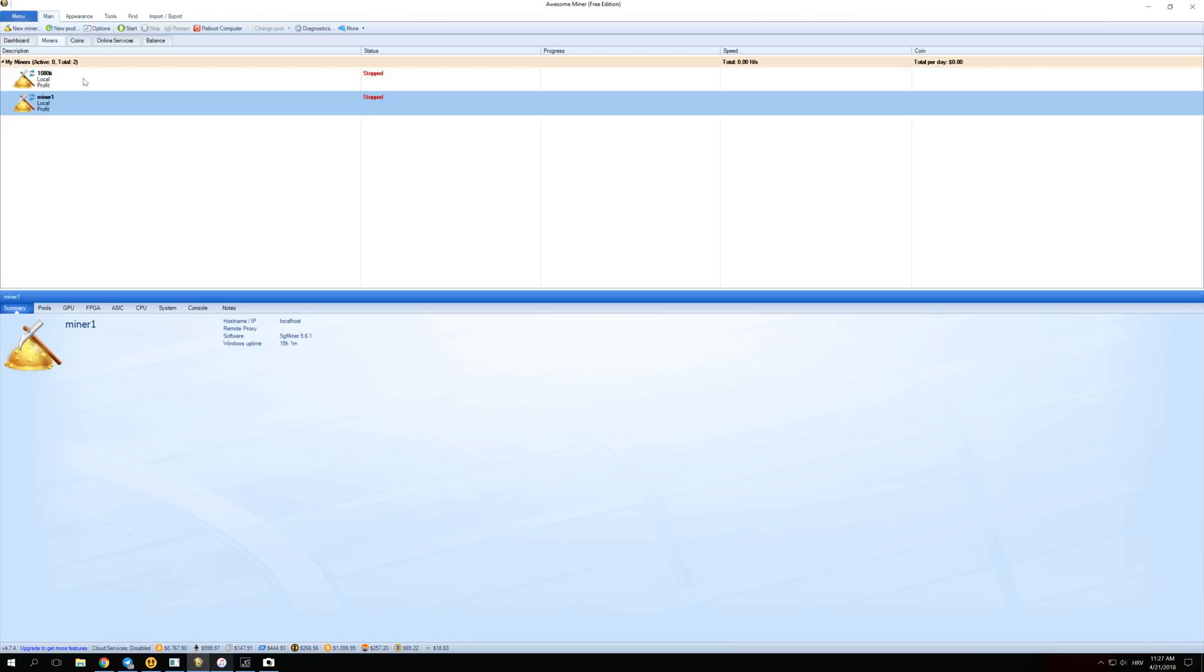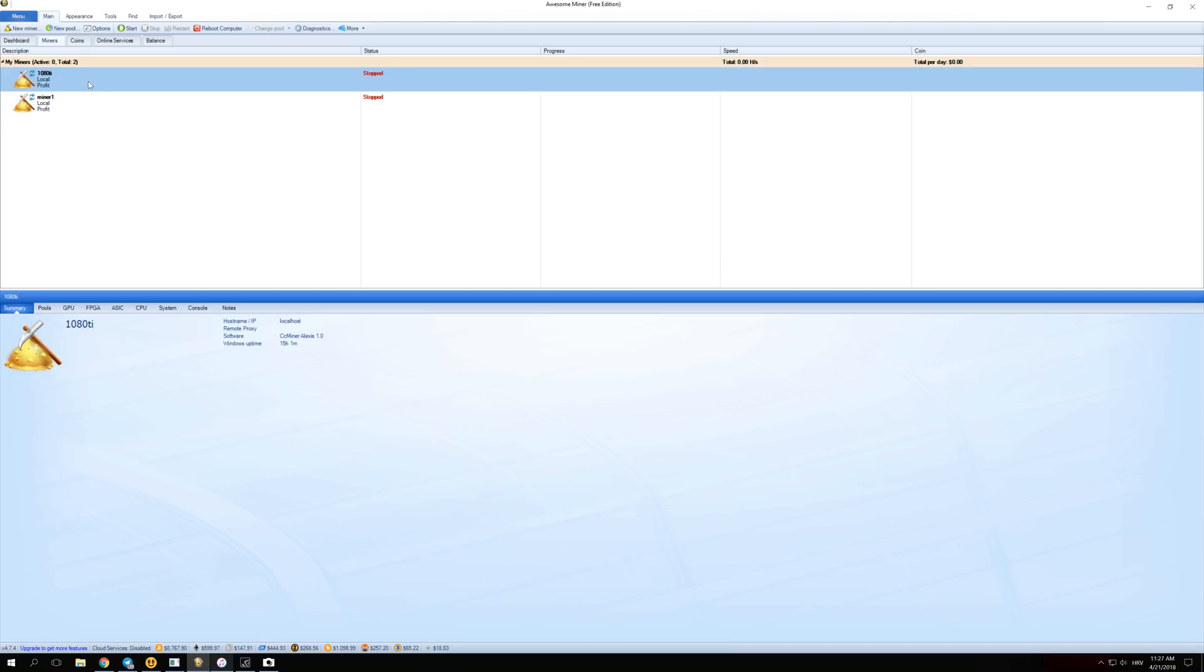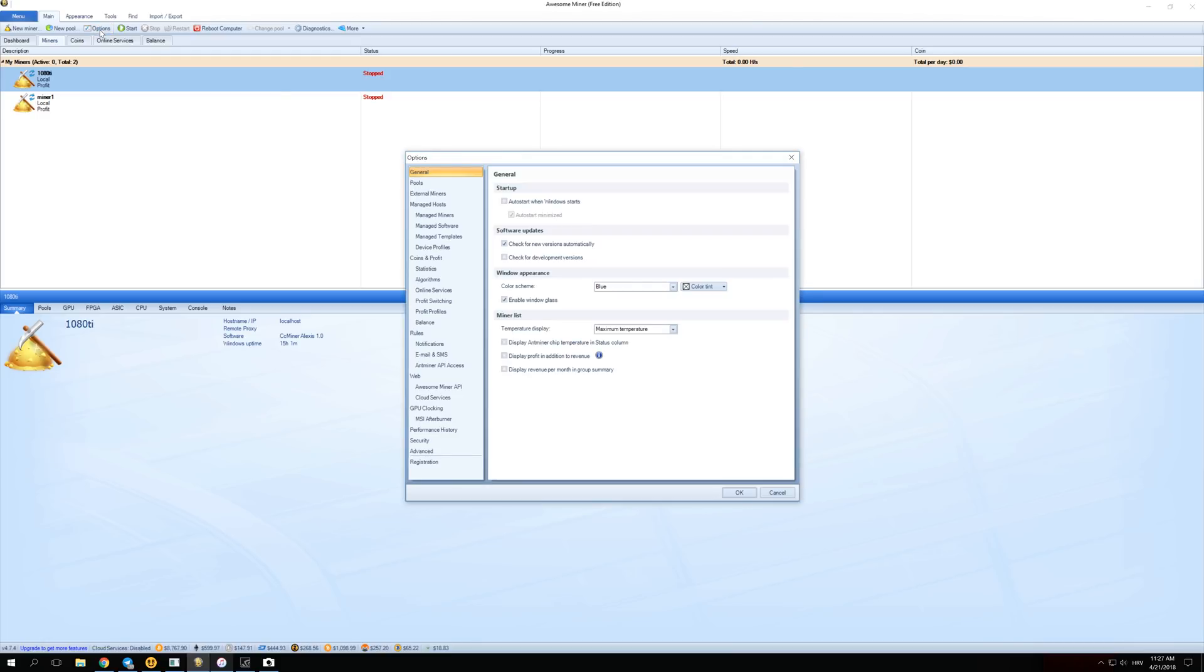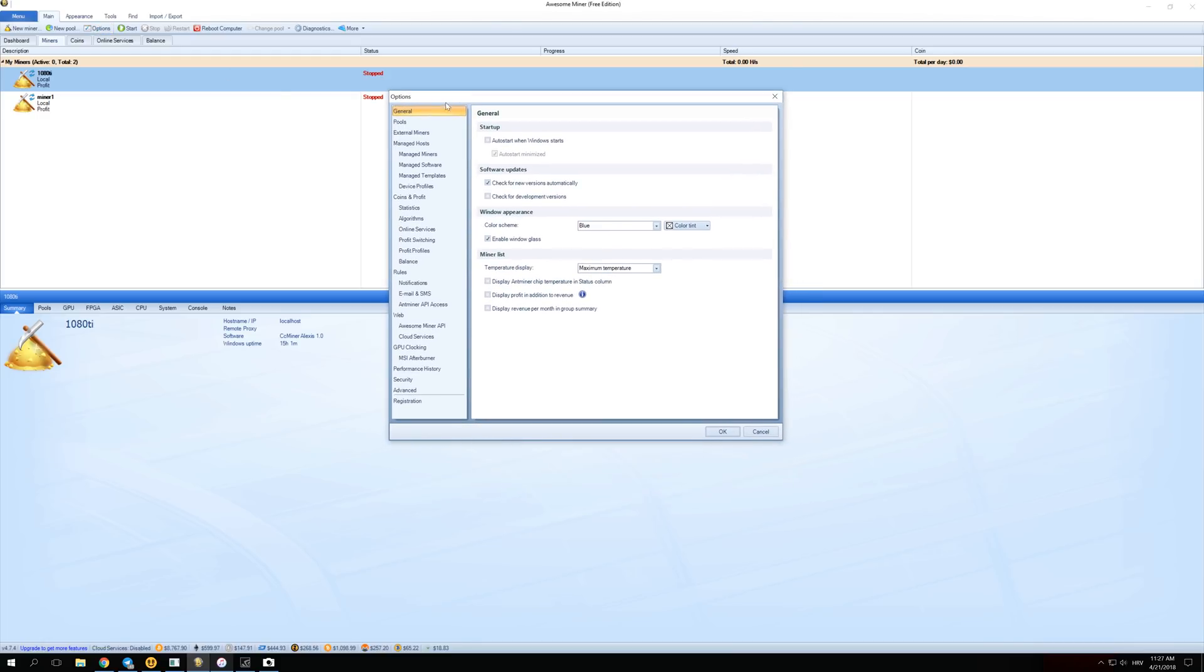The next thing we have to do is set up which algorithms we want to enable for our miner and which pools we want to connect on. To do all of this you just click Options right here and a screen like this will open for you.